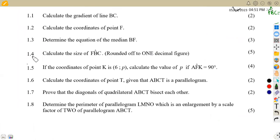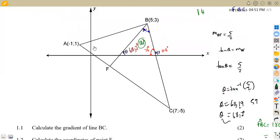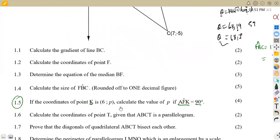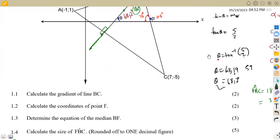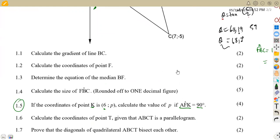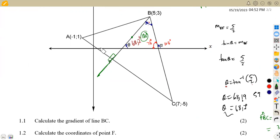For question 1.5: the coordinates of point K are (6, P). Calculate the value of P if angle AFK equals 90 degrees. We don't have point K on our diagram, but we are told that from A to F to K the angle is 90 degrees. Since the x-coordinate is positive 6, K is on this side of F.